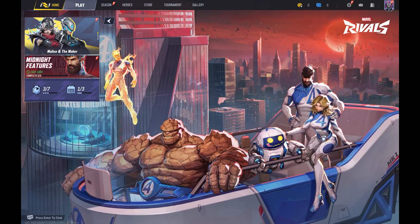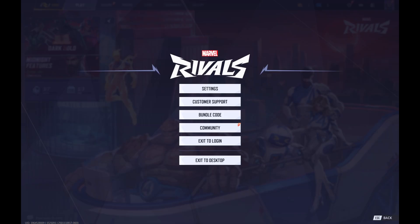Step 2: Click the settings icon in the top right corner of this screen. A menu opens. Step 3: Click settings again.